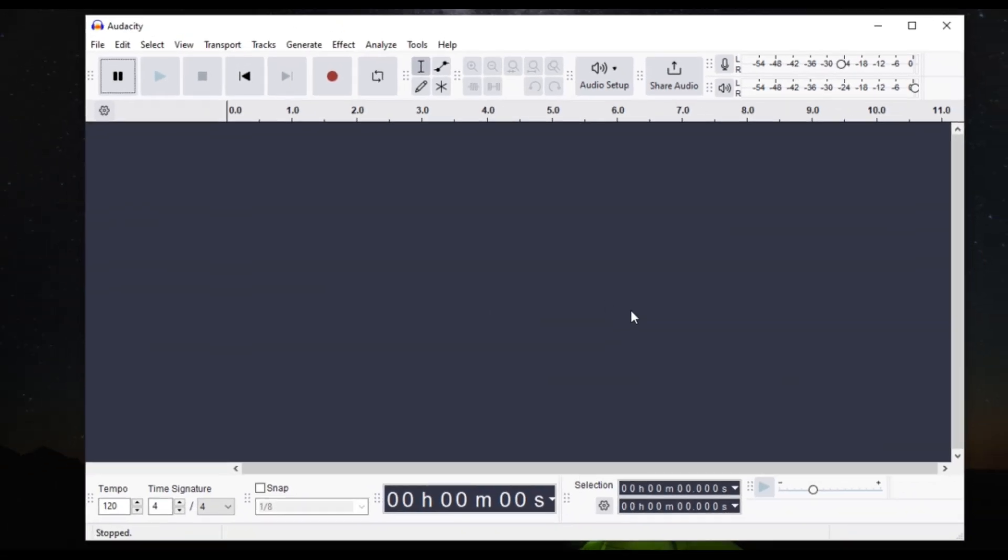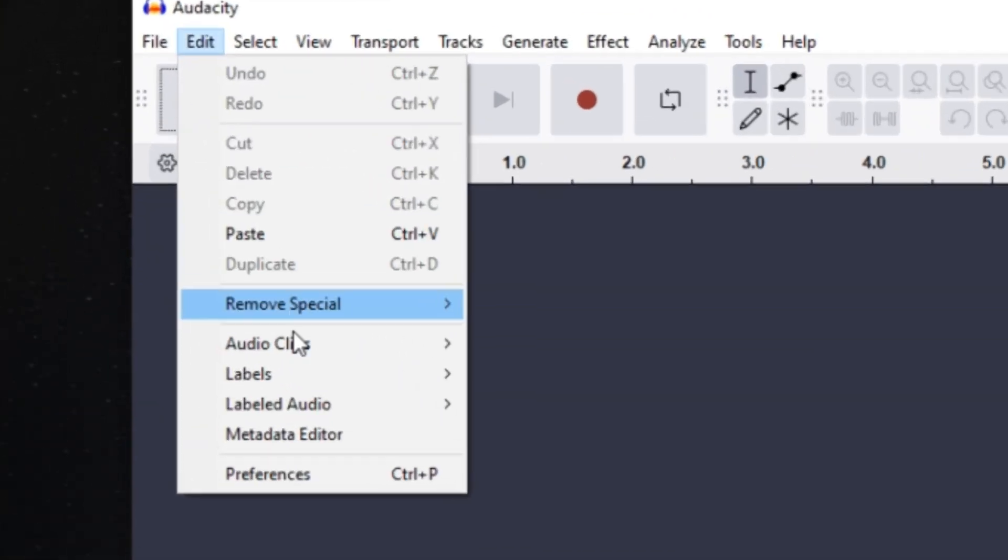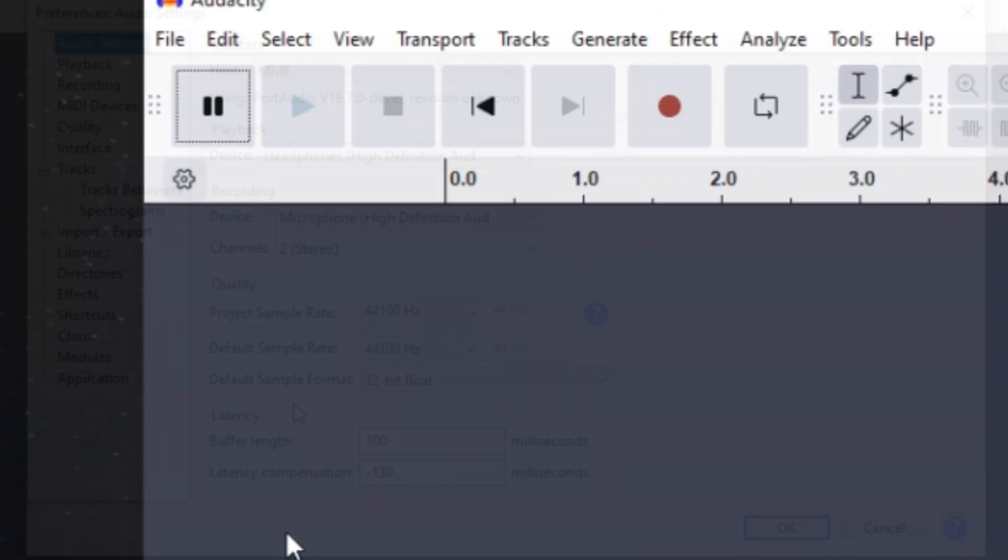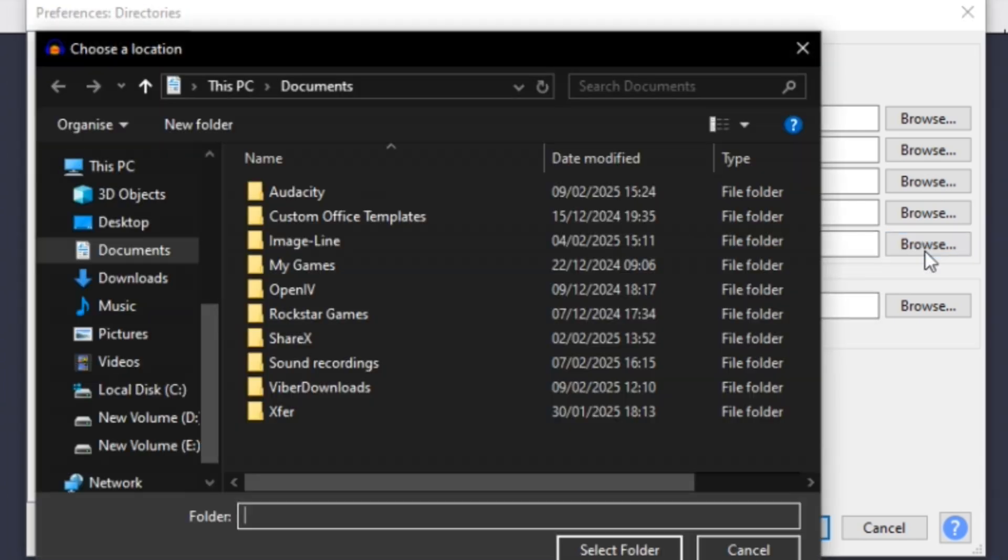Now to ensure your macro output has a saved directory, go to Edit, Preferences, Directories. Check Macro Output and if it's empty, browse and select a folder, save it.